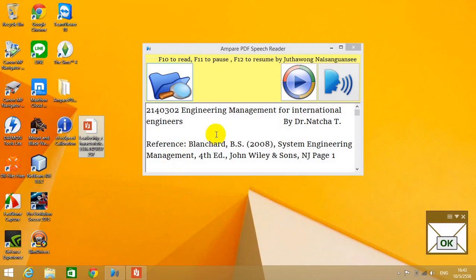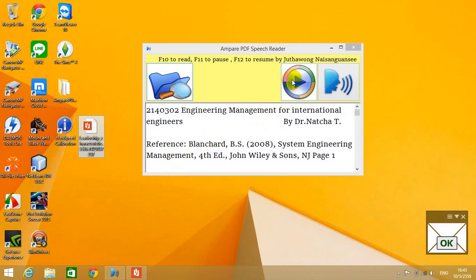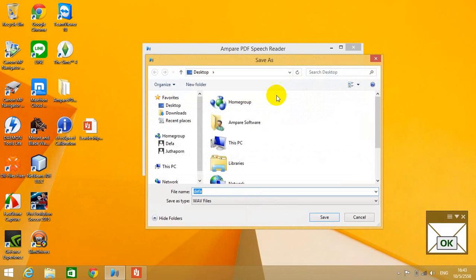Okay, so what I'm going to do is export it to a media file using Acrobat PDF Speech Reader. I click here and save.